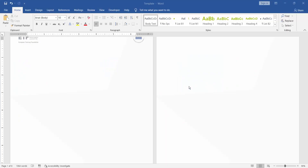Assalamu alaikum. In this video, I will show you how to print multiple copies on one page in Microsoft Word.